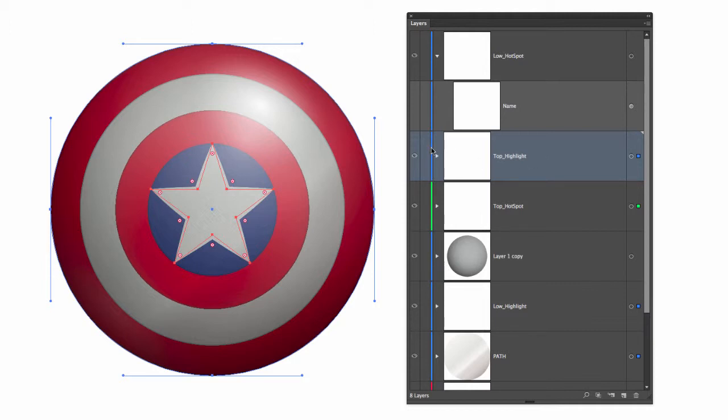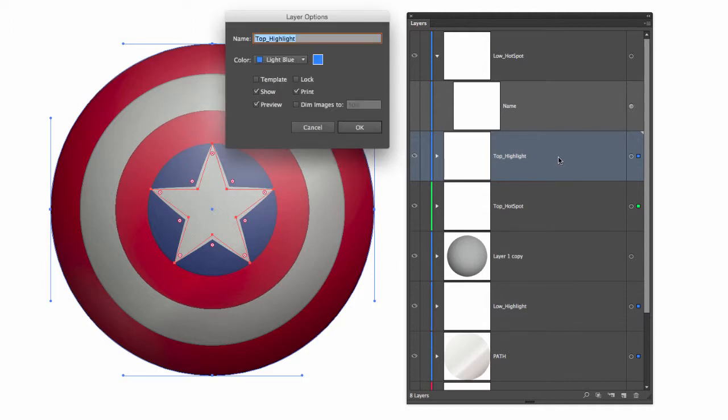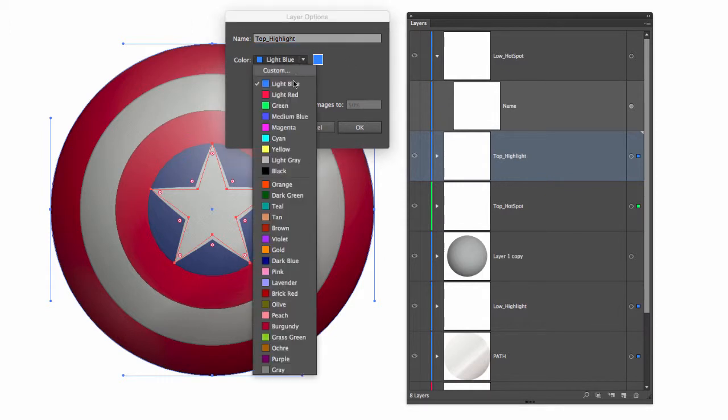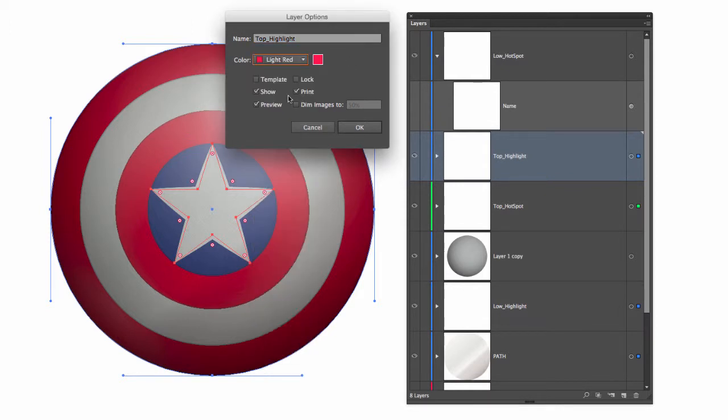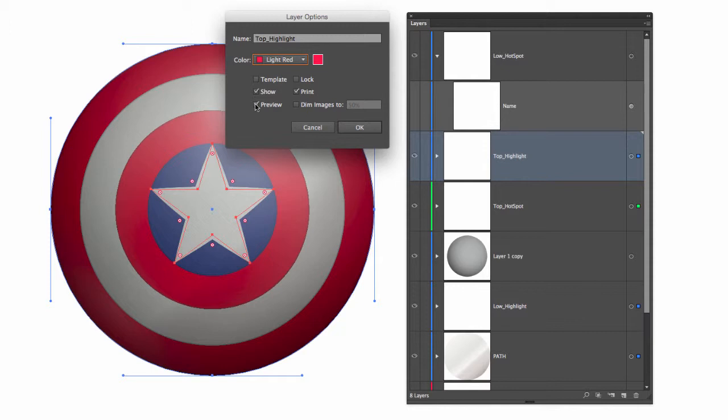To change the colors of the layers and the sub layers, all you have to do is double click on the gray area and this layer options will pop up. I can rename the layer here, I can change the colors right here, I can template the layer or I can lock the layer. I can decide if this will print during the printing procedure, and if I don't want to see a preview right here I can deselect preview.